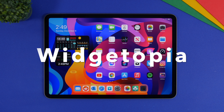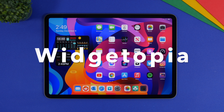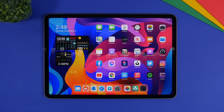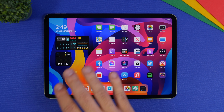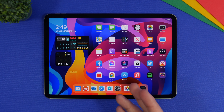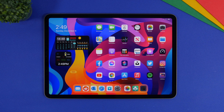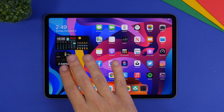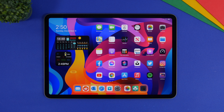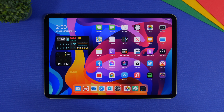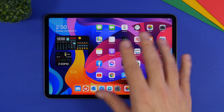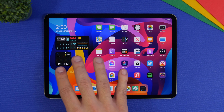Next up is Widgetopia. This is also an amazing app that allows you to download a bunch of different widgets for the home screen of your iPad. The two I have here — a medium one and a small one — display a lot of information on the widget panel: the time, calendar, weather forecast, and battery, all in just one widget.